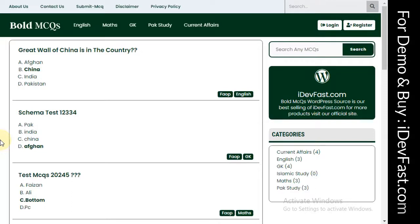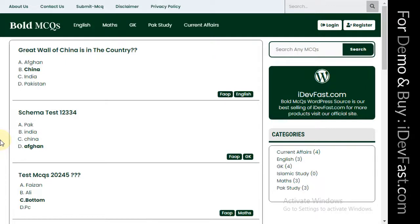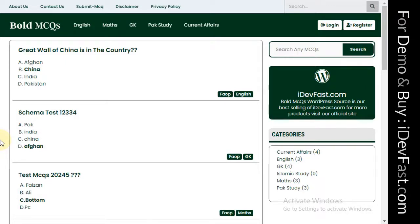Hey guys, welcome back to our channel. Today we have a product for you: WordPress Bold MCQs. You can use your WordPress website to create an MCQs website.